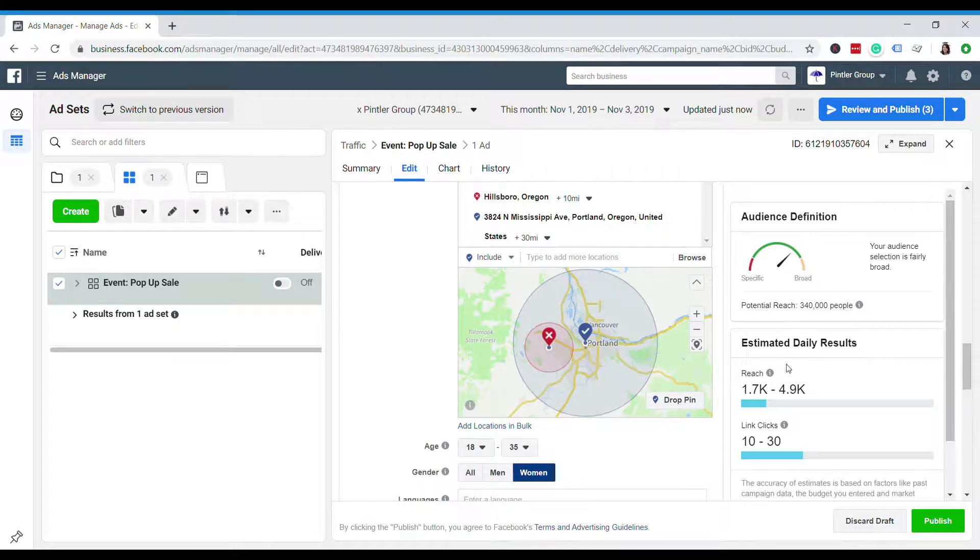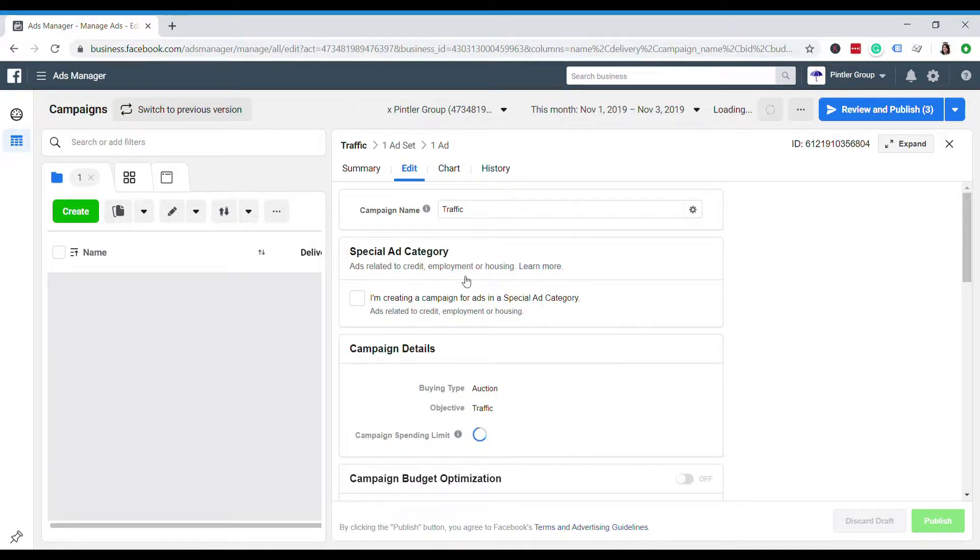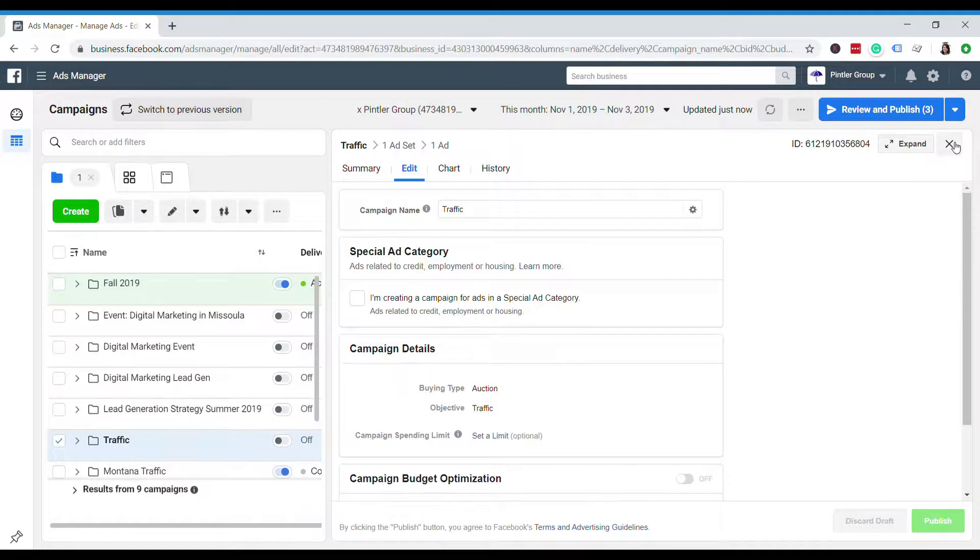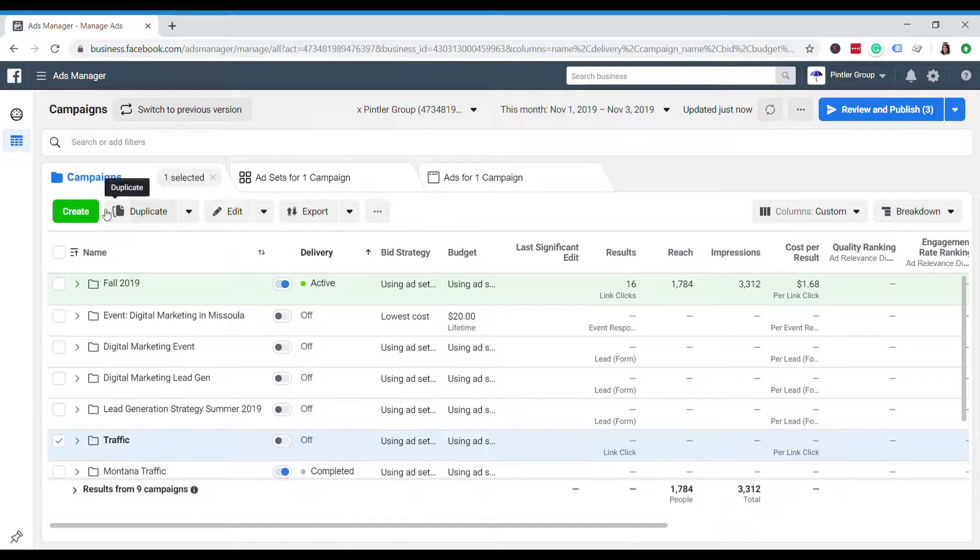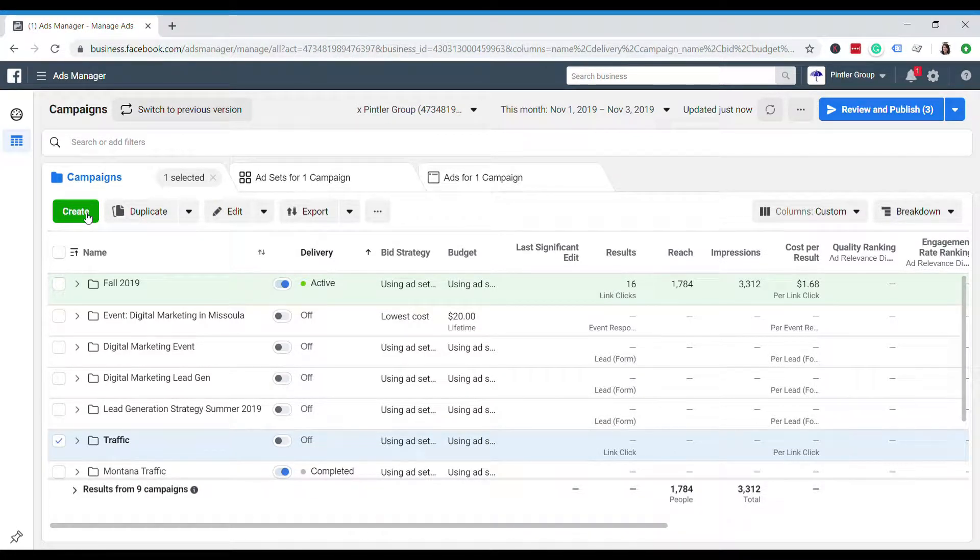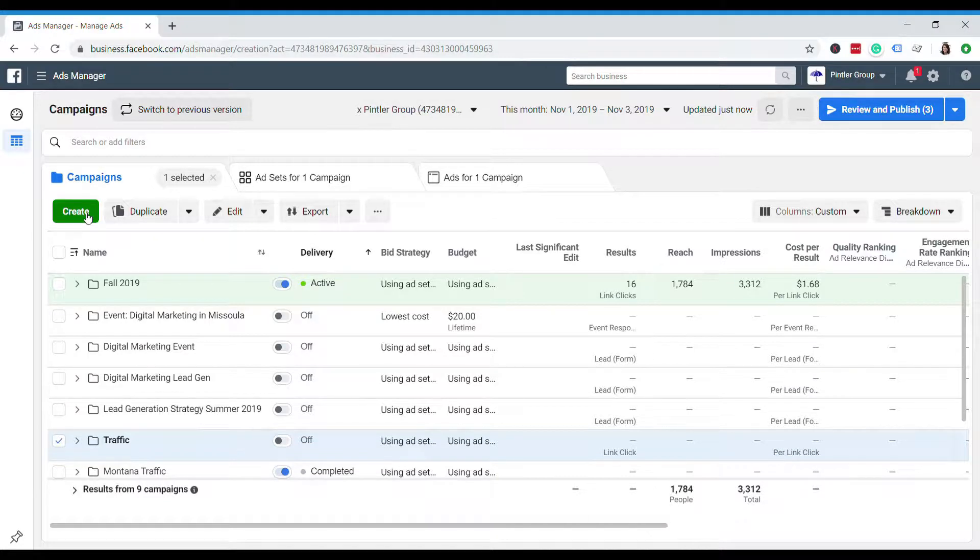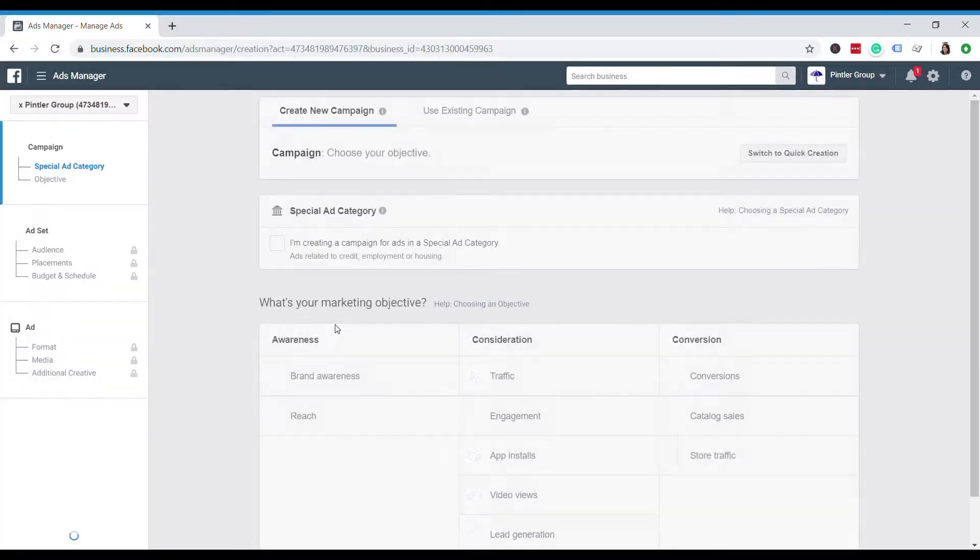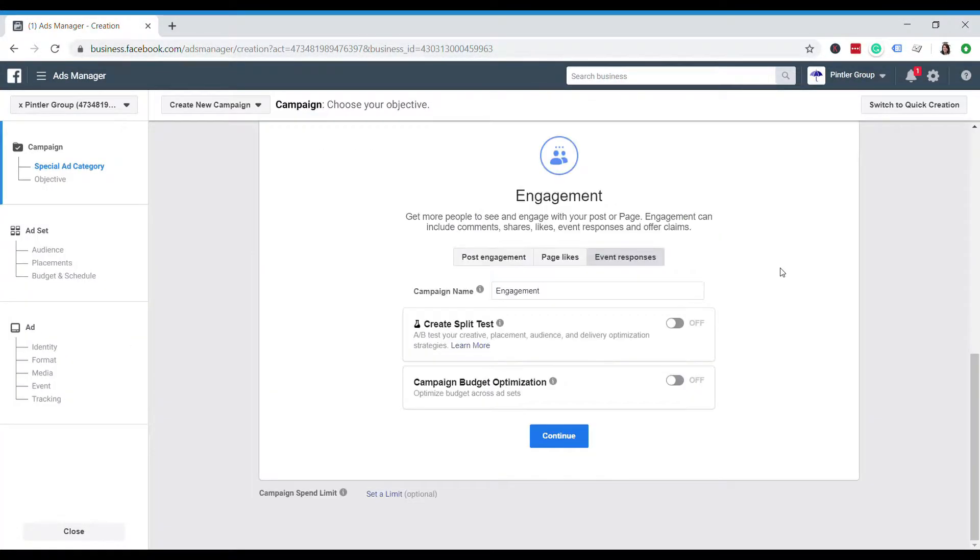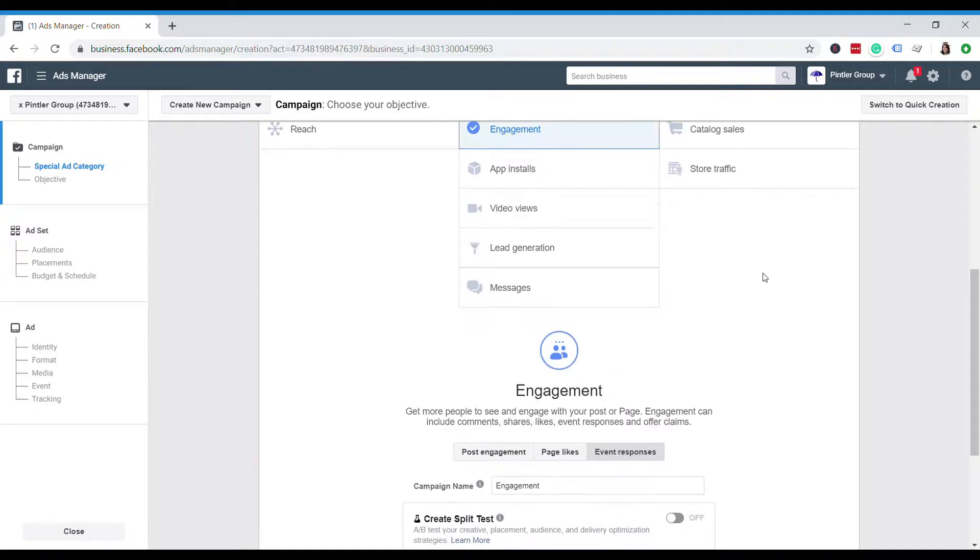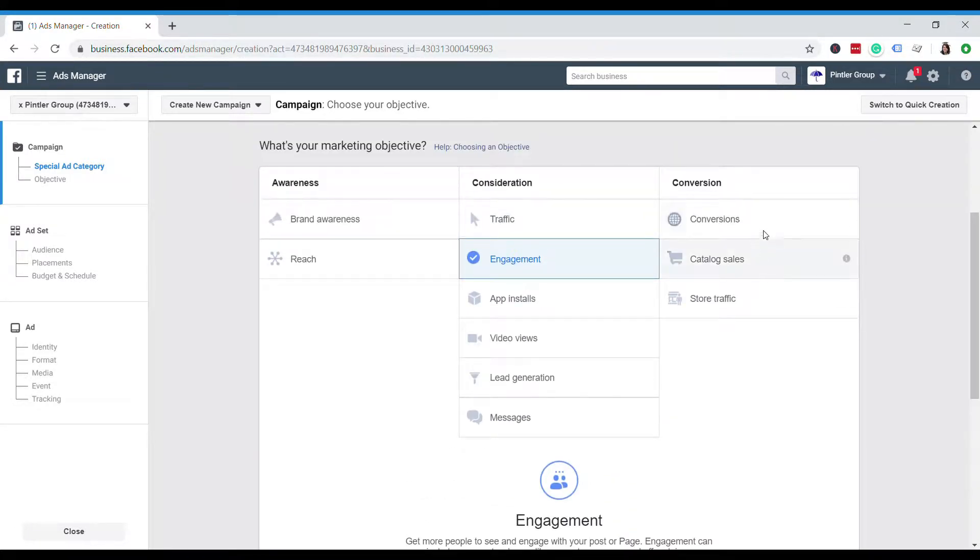So let's walk through the steps of geofencing. For this example, I will use our agency account to create a campaign targeting the attendees of a fake conference. Let's call it the Missoula Marketing Conference and it will take place at the University of Montana. Okay, so first things first, we'll create a new campaign and choose our objective for it.